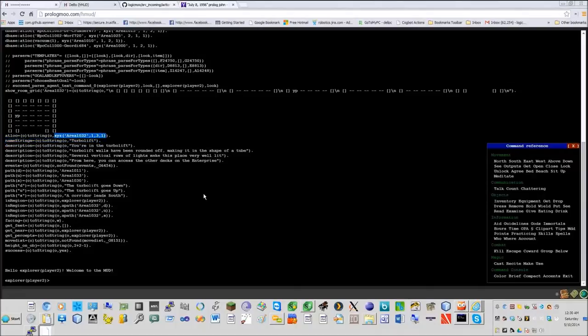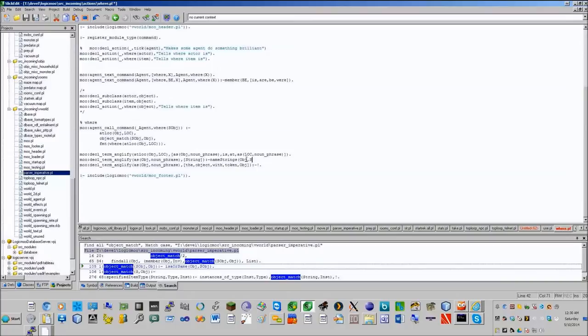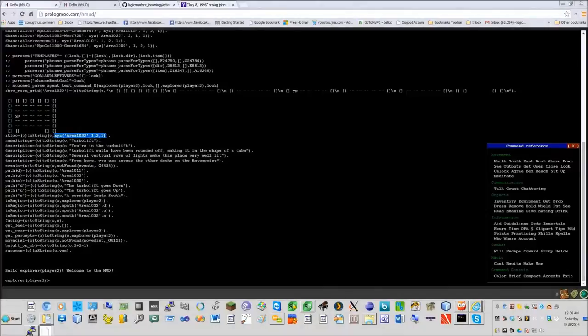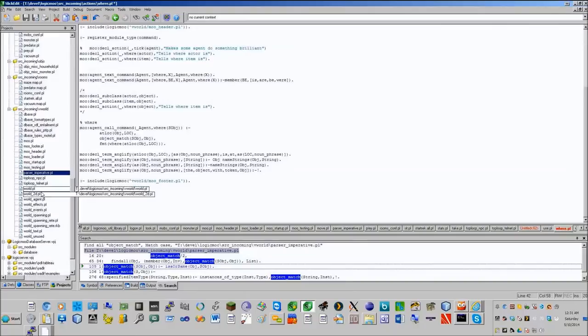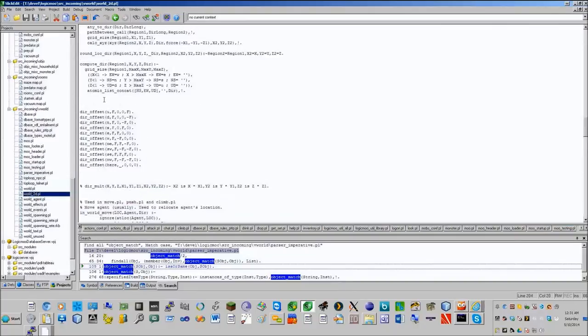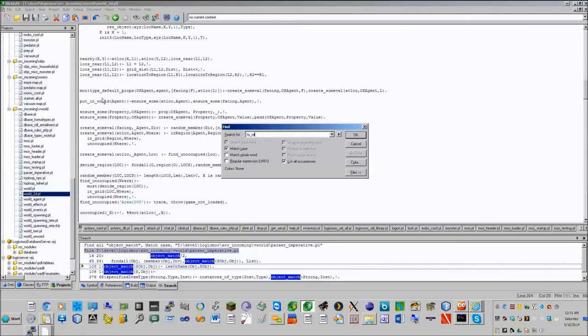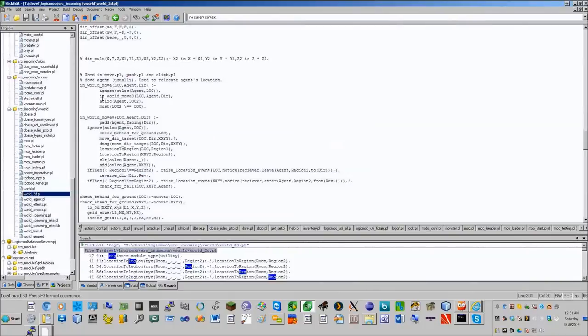Now inside of our game we should be able to go back into here. We're going to say Prolog consult. We're going to make sure that our file is loaded. Consult logicmoo actions where. It loaded. So now I can say where Picard. I can't use where is actually, I knew that.